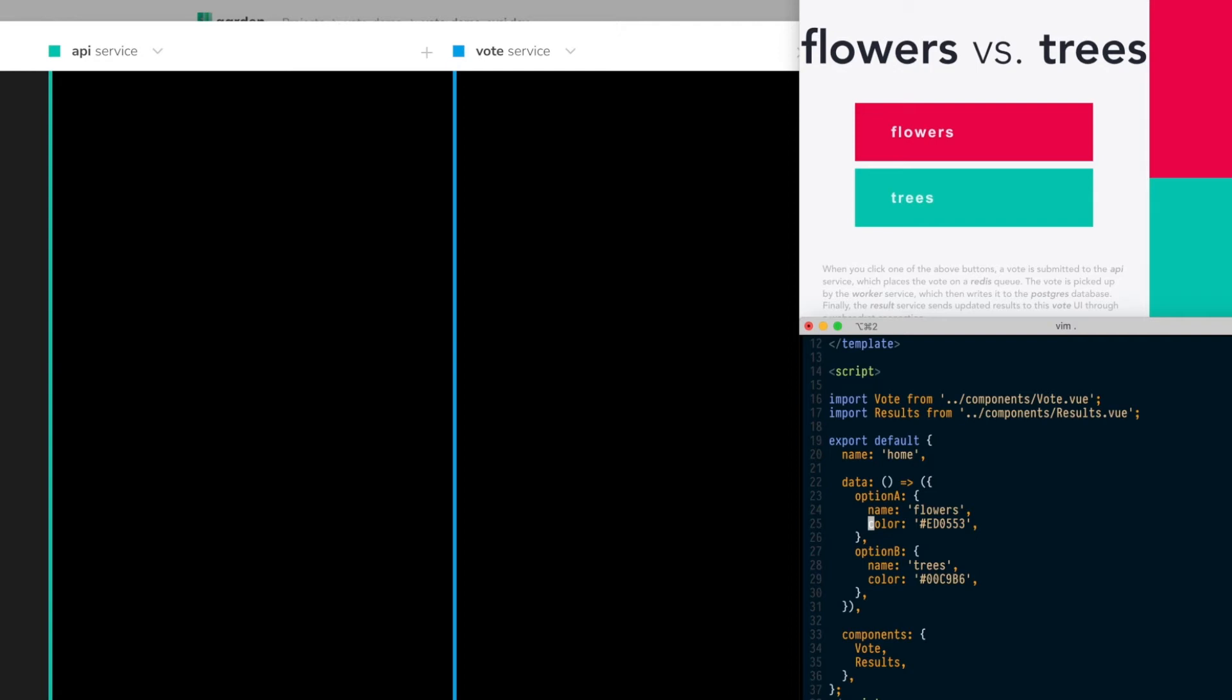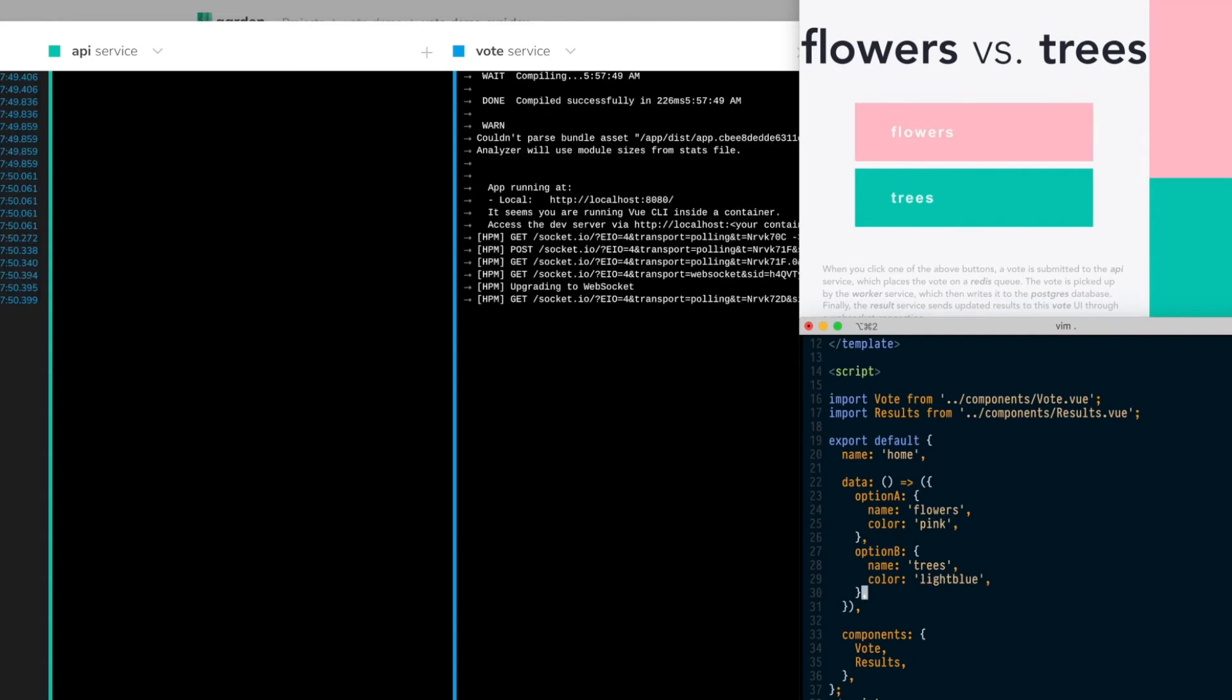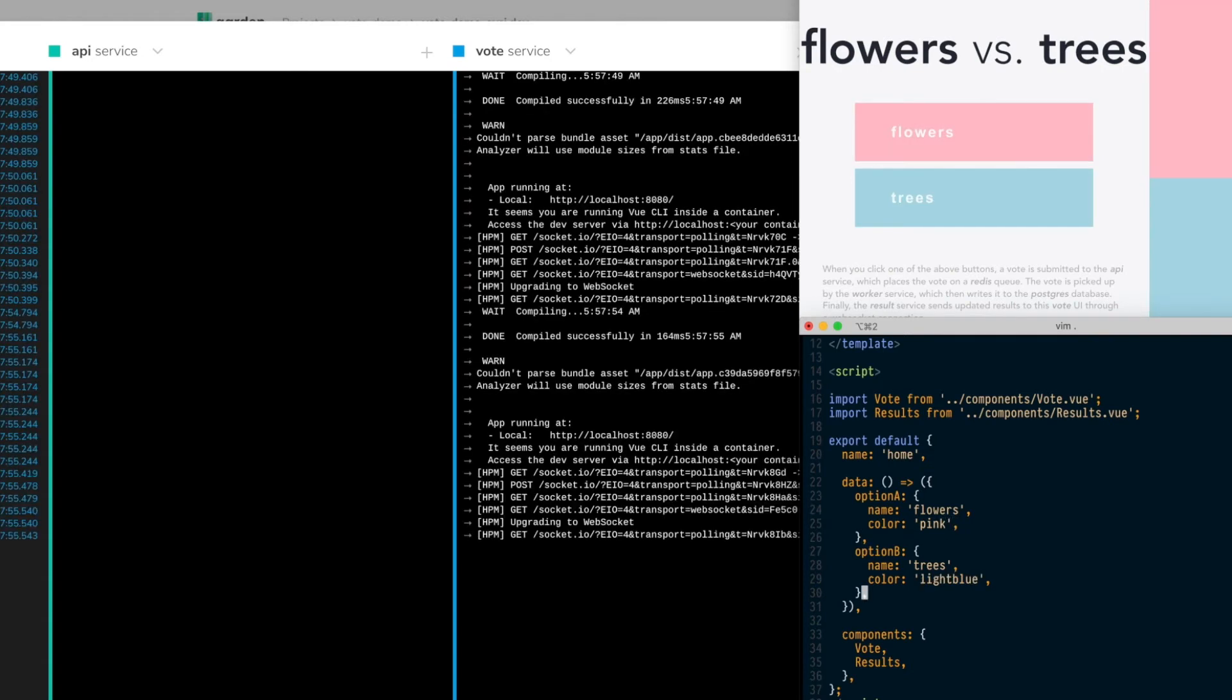Here I'm updating the vote front-end service that's responsible for rendering this UI. Sure enough, my application updates instantly. You'll notice how the logs in the Stackstreams view update as the server restarts.